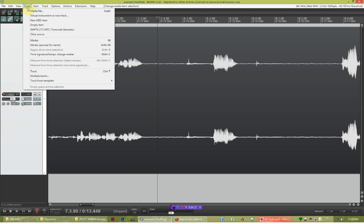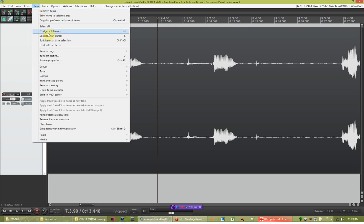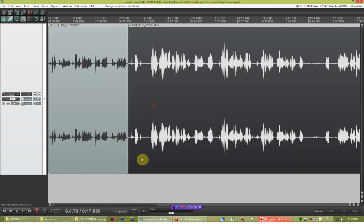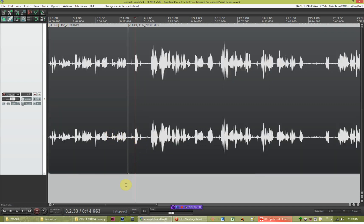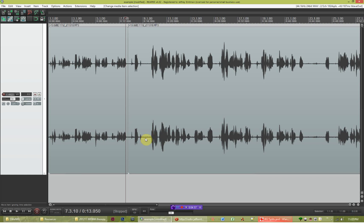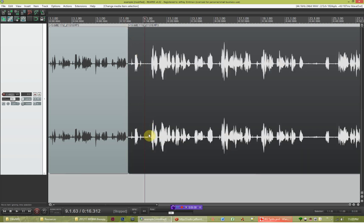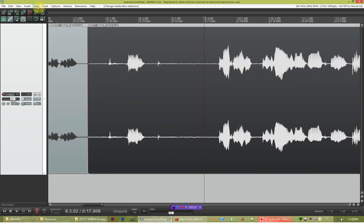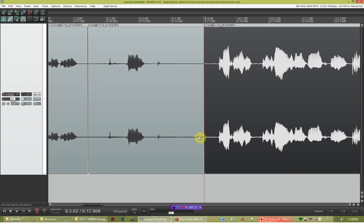The menu way — which is the terrible way — is to go to Item > Split Item at Cursor. Now you can see I have two bits of audio. I can select this one, I can select that one, or if I hold down Shift I can select both. But instead of going to Item > Split again, I'm just going to hit S on my keyboard. It does exactly the same thing.